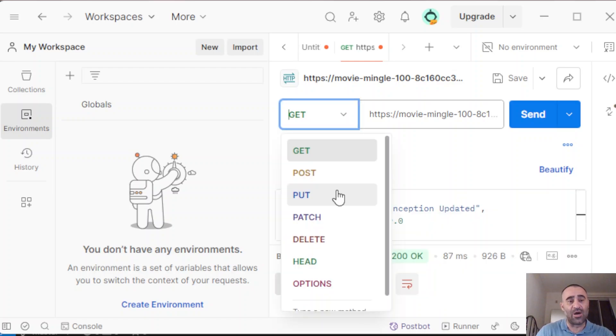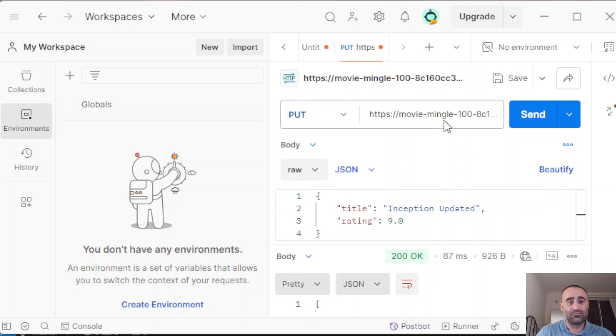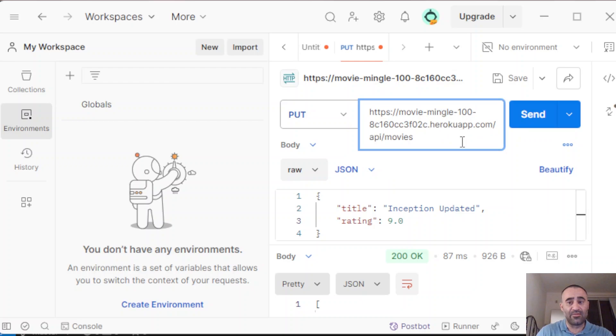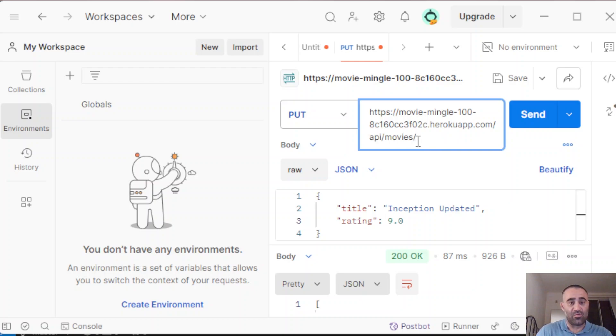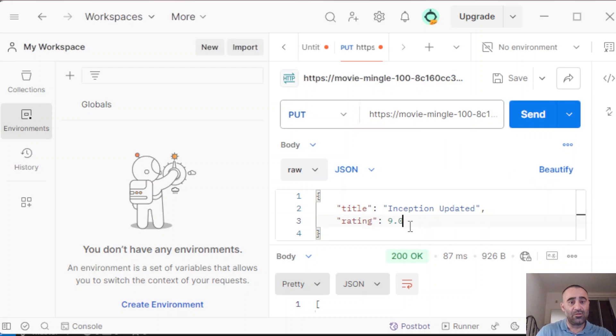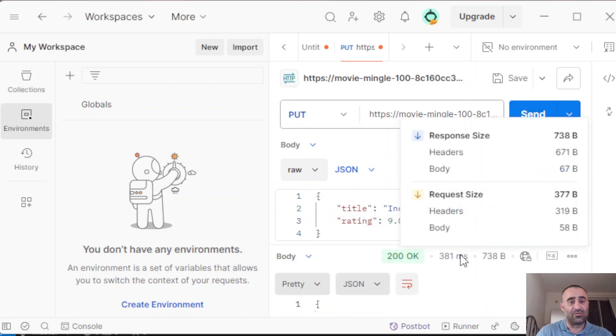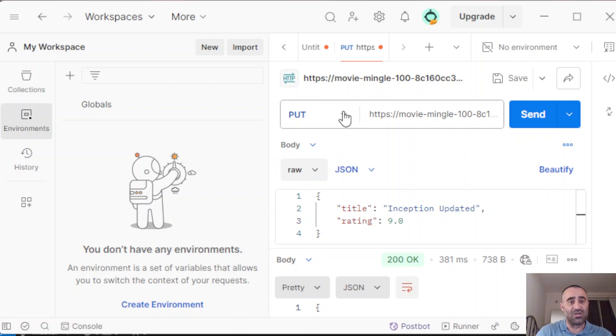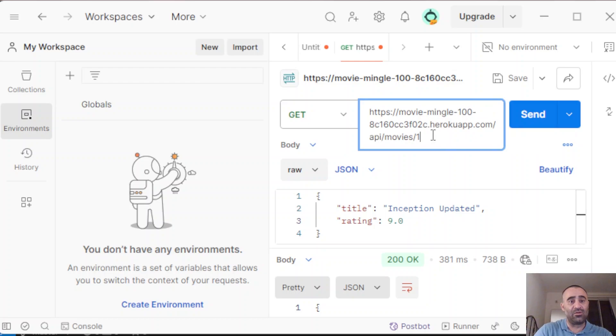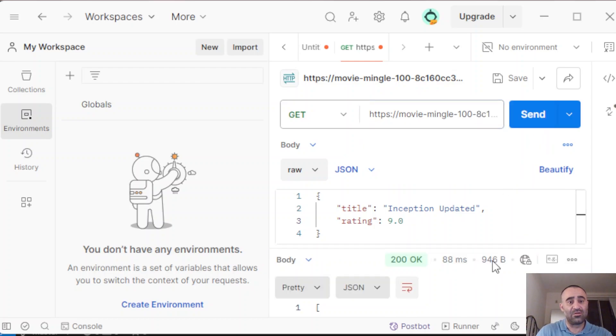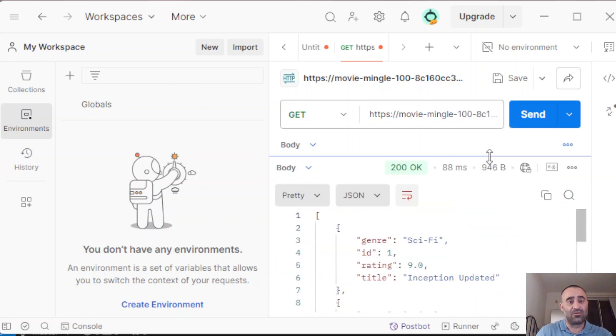Another thing we can do is update the movie list. For that, we're going to use the PUT endpoint. We're going to select the movie with ID 1 and we're going to type in the changes we want to make in JSON format here. Title, we're going to update it to Inception updated, and rating we're going to change it to 9. Press send. We can double check to see if it was updated by going back to GET endpoint for all the movies. You can see the first one with ID 1, Inception updated, and the rating has changed to 9.0.